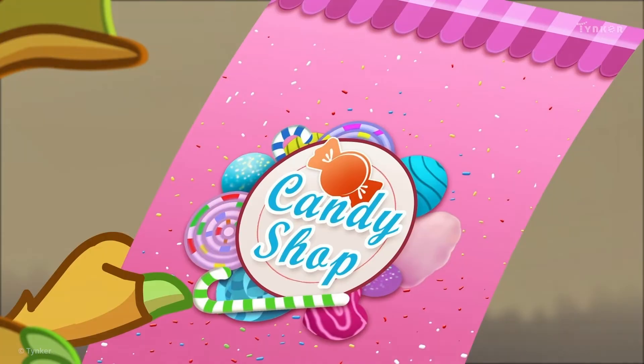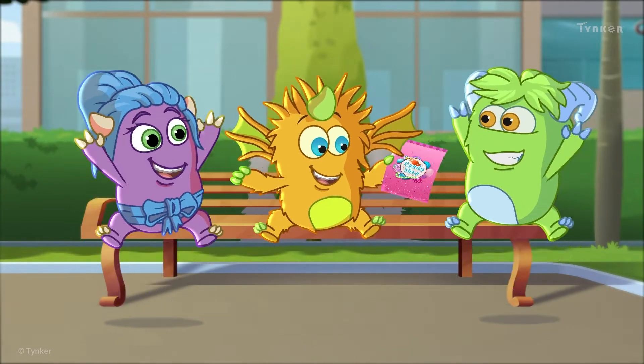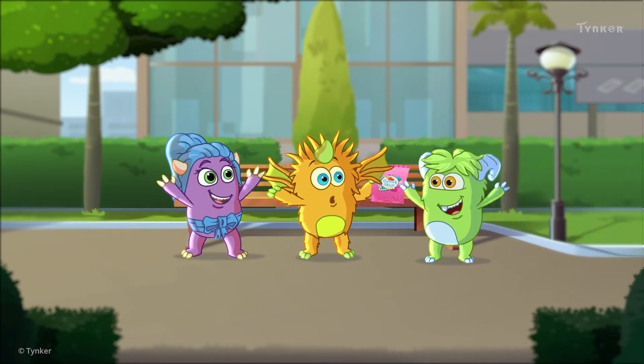A candy store? Candy, candy, candy! Let's go!